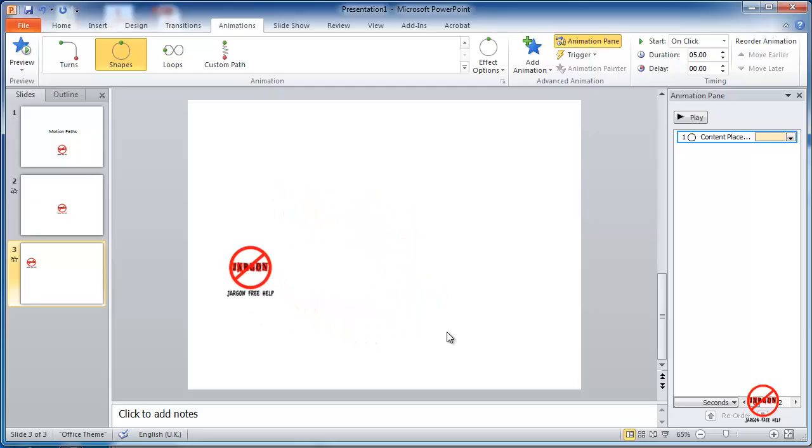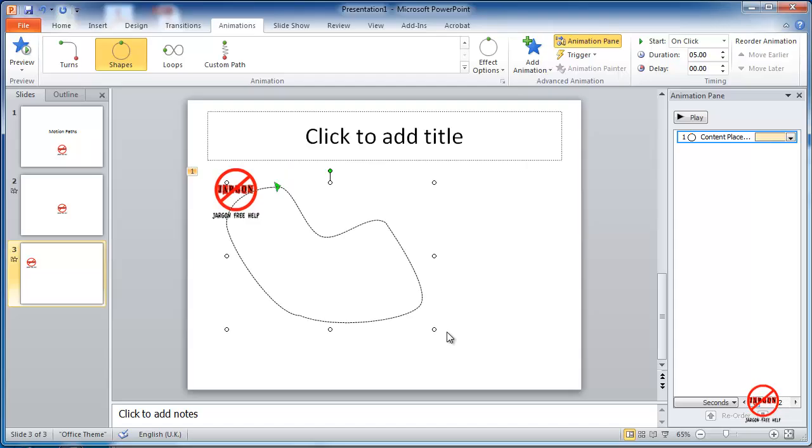And there you go. It's slowed down just a little bit. So you can see you've got a few options there.